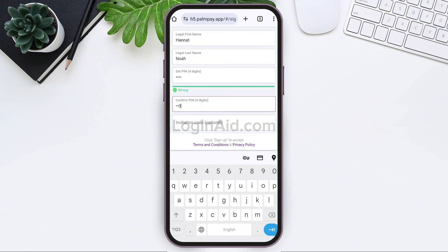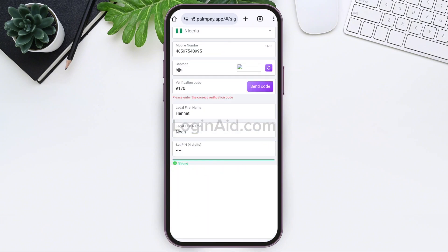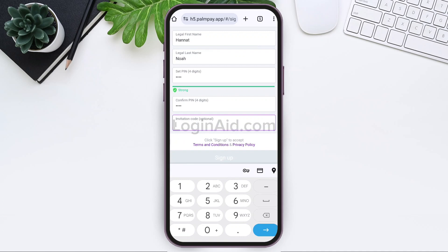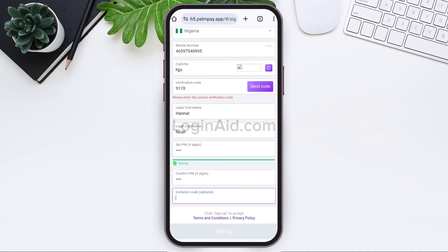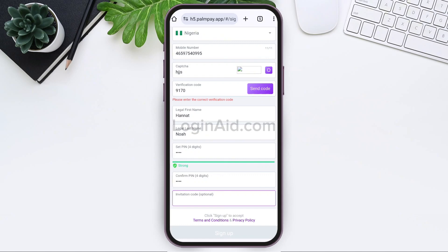If you received an invitation through your friends, then you can enter the invitation code in the given box — this is an optional choice. After you fill in all the information, once reviewed through the terms and conditions and privacy policy, tap on the Sign Up option present at the bottom.